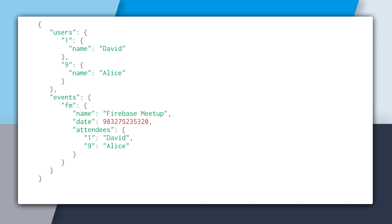When you retrieve data, you specify a path. To retrieve a single event, we would create the path events slash FM. The Firebase database will bring back every single piece of data underneath that path, which may not be what you want — because you don't want to download the attendees just to display a list of events.